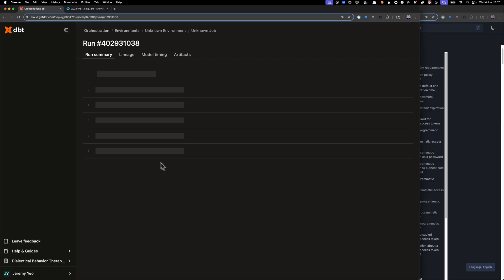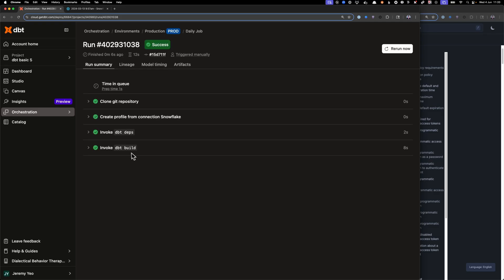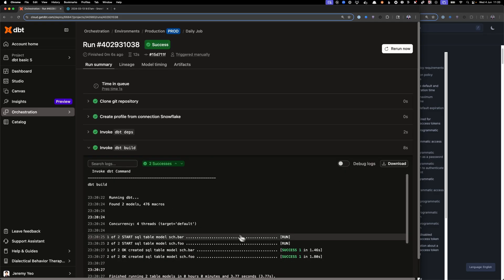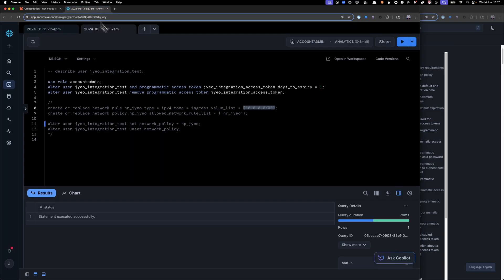Okay, then we go to green, which means we successfully connected to Snowflake, and then we build a table and so on.